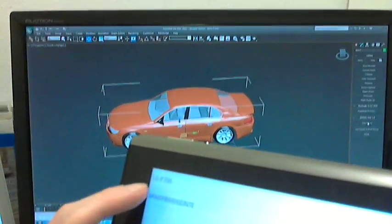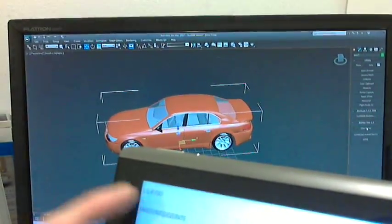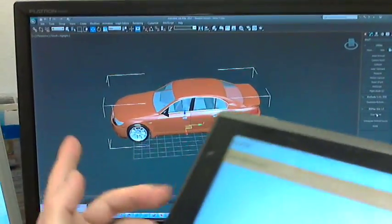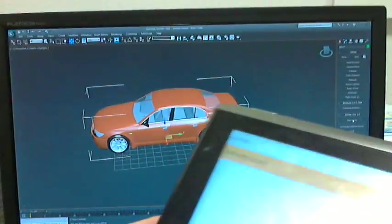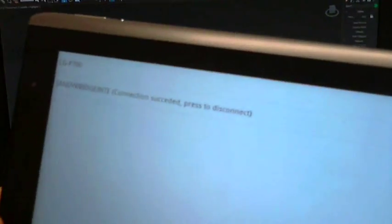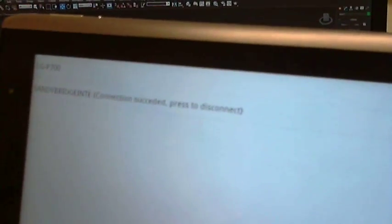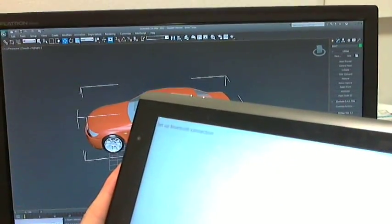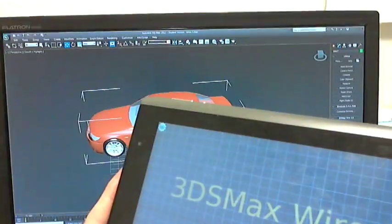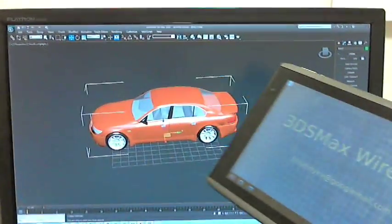I choose the Sandy Bridge one. This is the one where the 3ds Max is running now. So it's reading connection succeeded, and I go back to main layout.